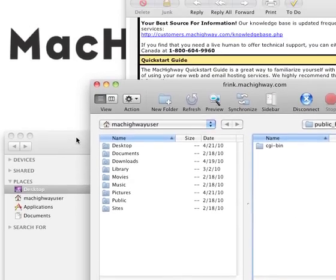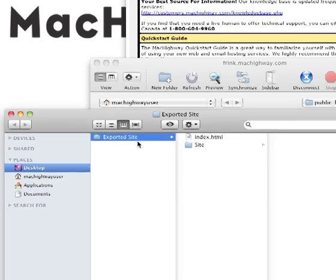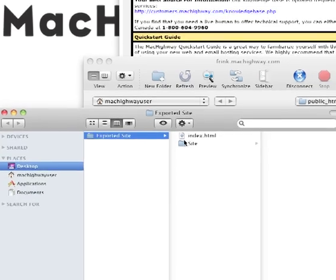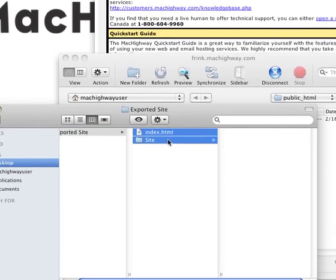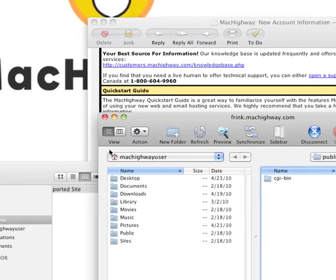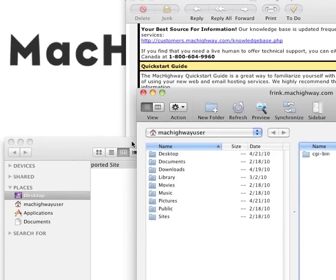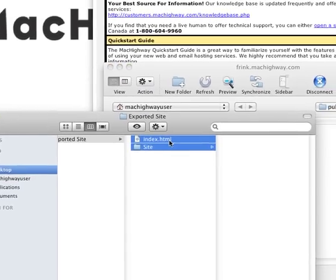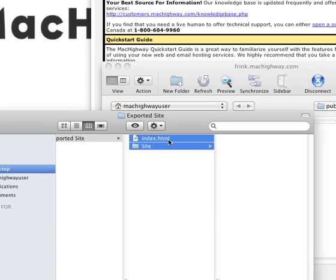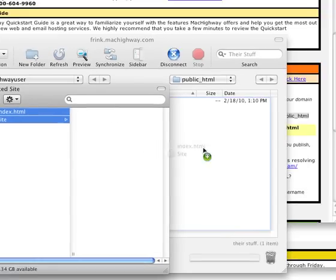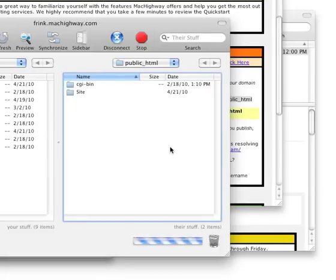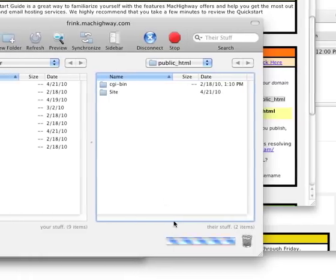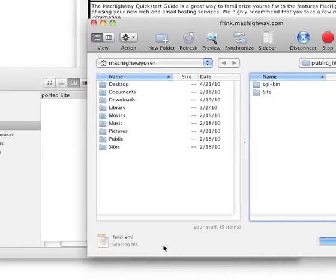So I have a Finder window open with the content that I want to upload. I'm going to go ahead and highlight that content, move this out a little bit so I can see Transmit, and I'm going to drag this data over into Transmit into the white space and just drop it in there. And that will begin uploading your content.